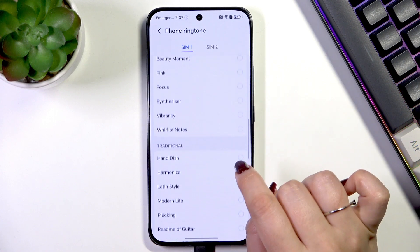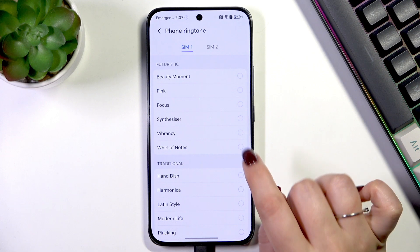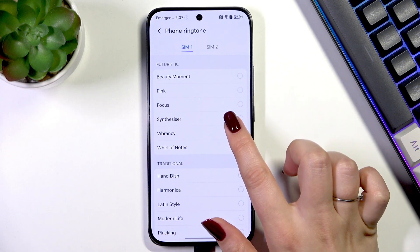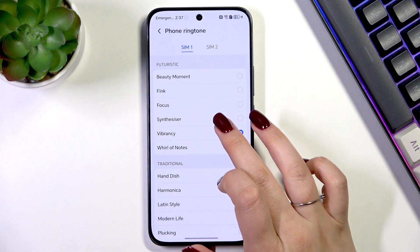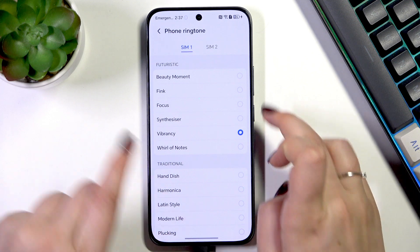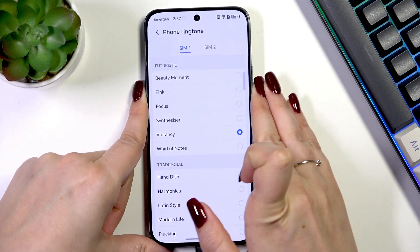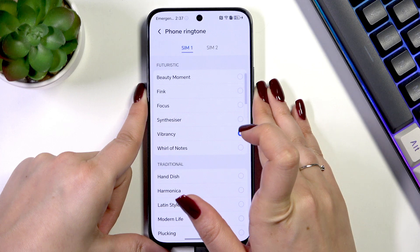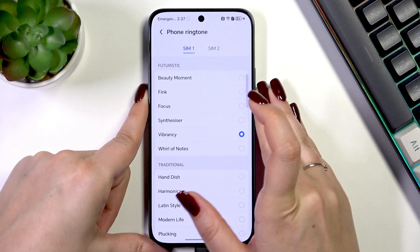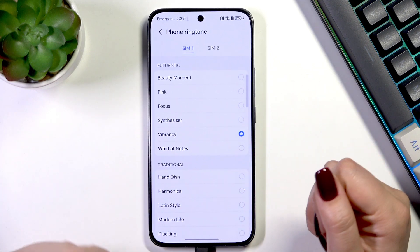To listen to how a specific ringtone sounds, you have to simply tap on it. Let me turn the volume down — and this is how it works. You can check whether you like it or not.